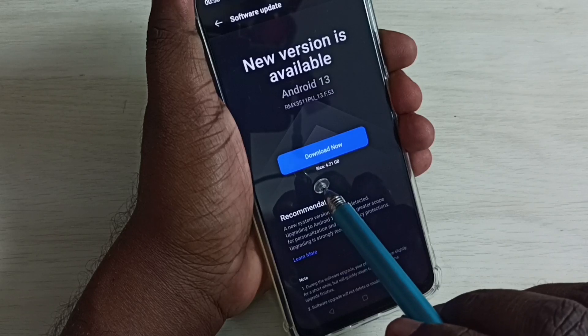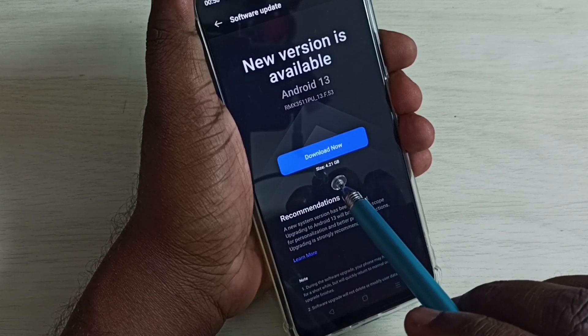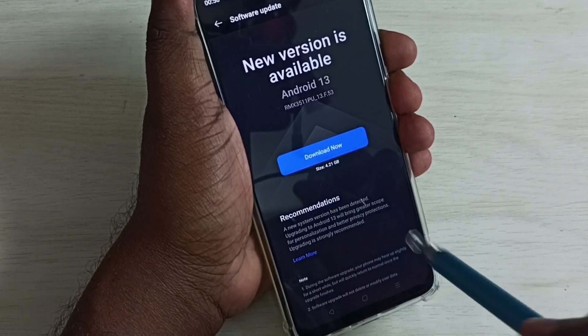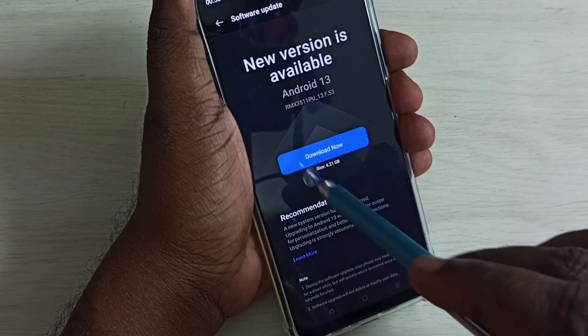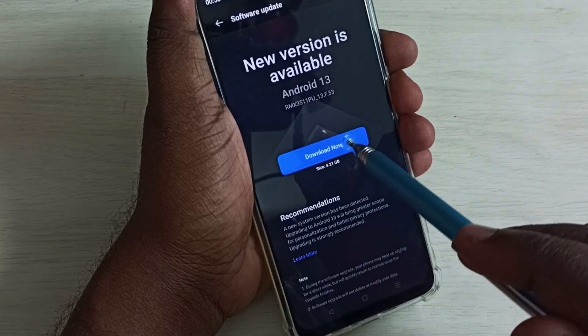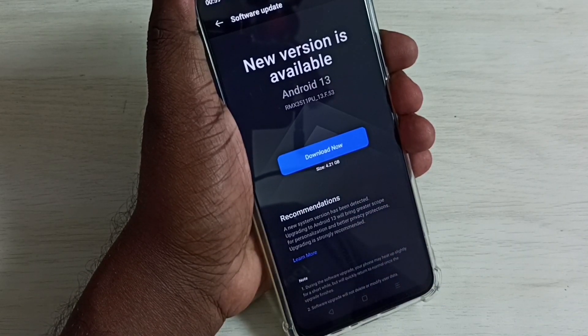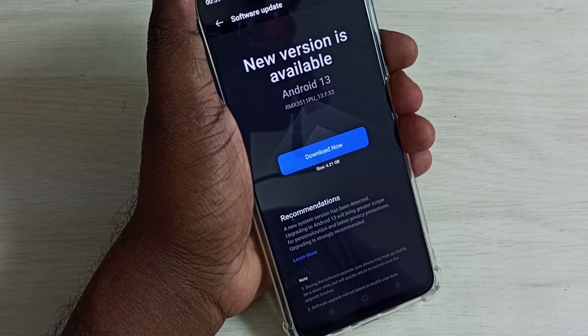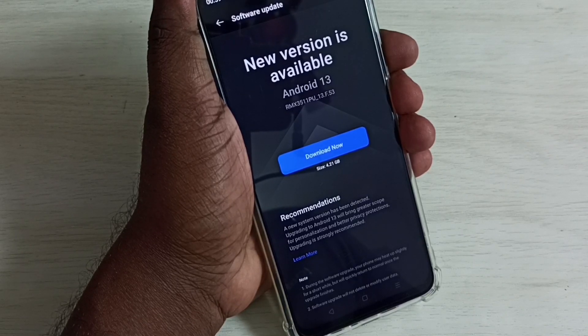Here we can see the size of the update, it's 4.21 GB. Here we can see a download now button. We can tap on that button, it will download that 4.21 GB update and install it automatically.